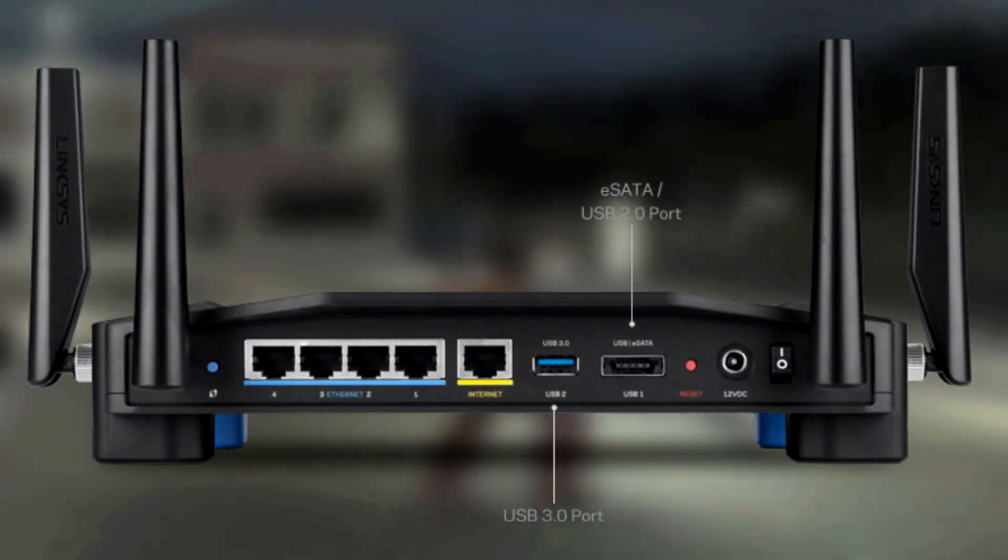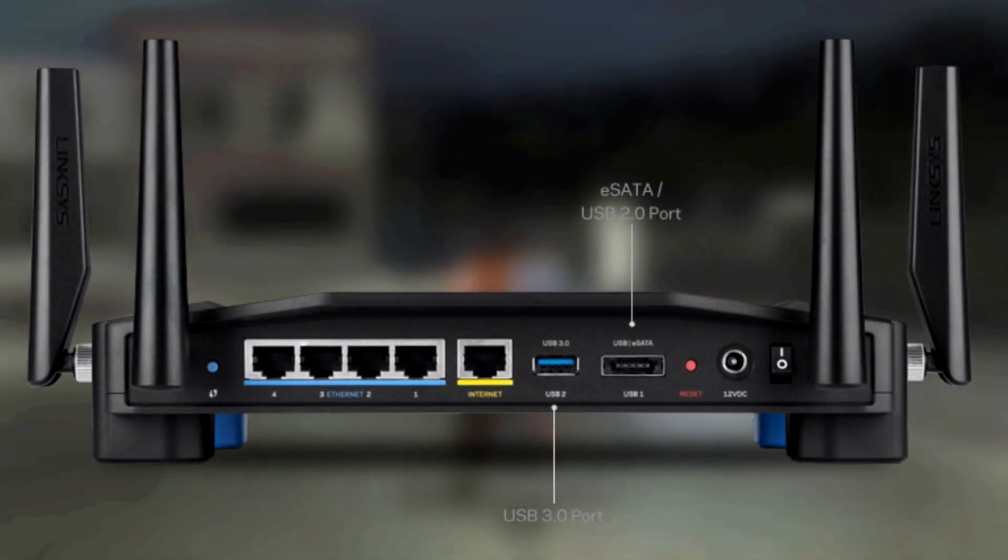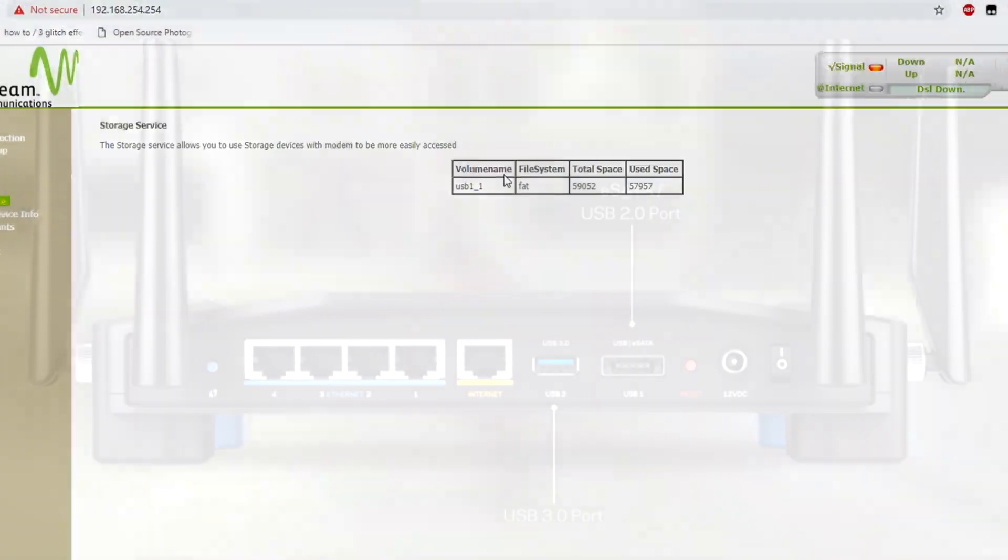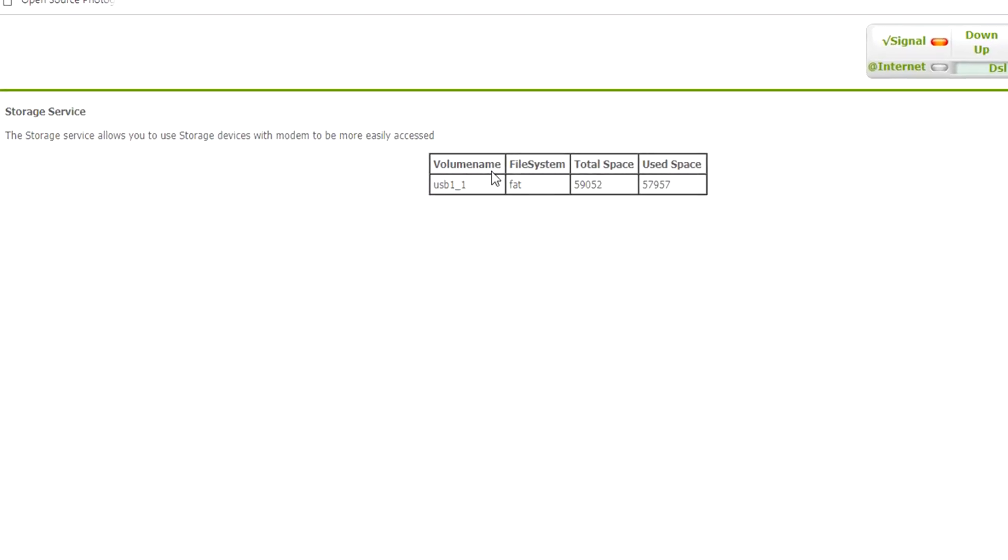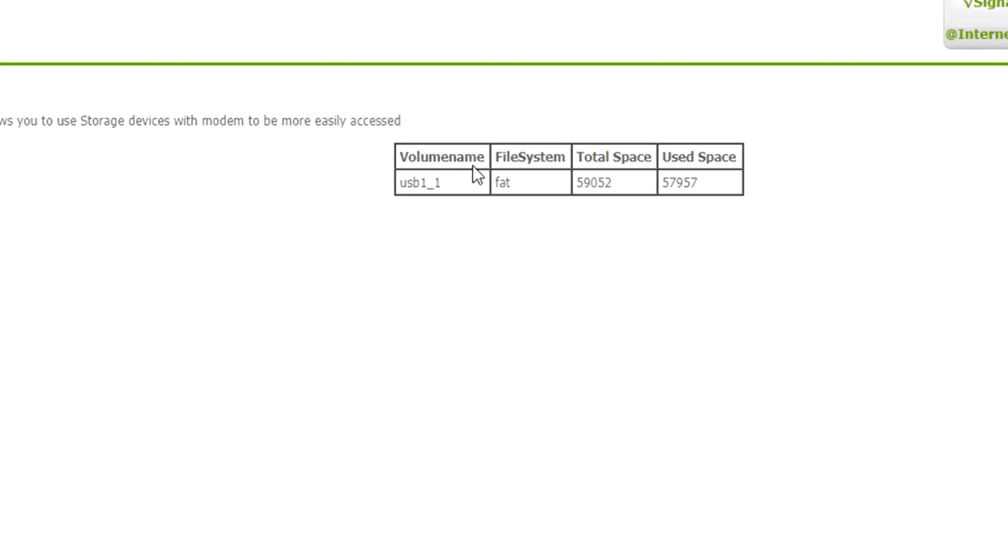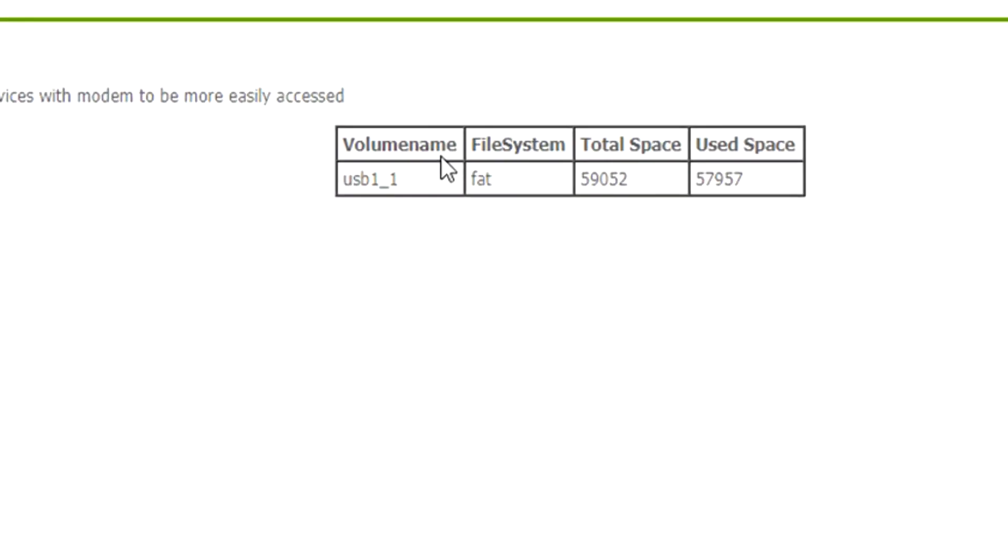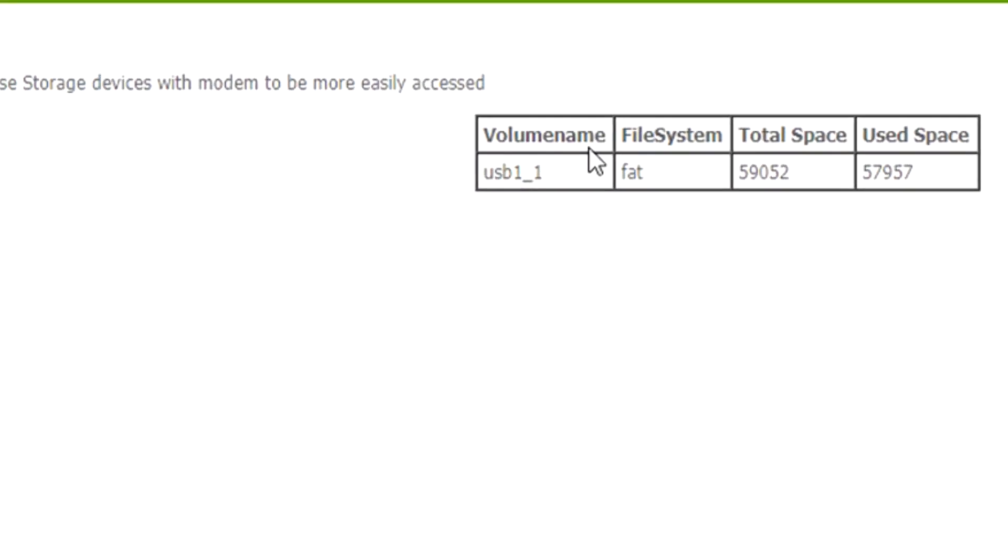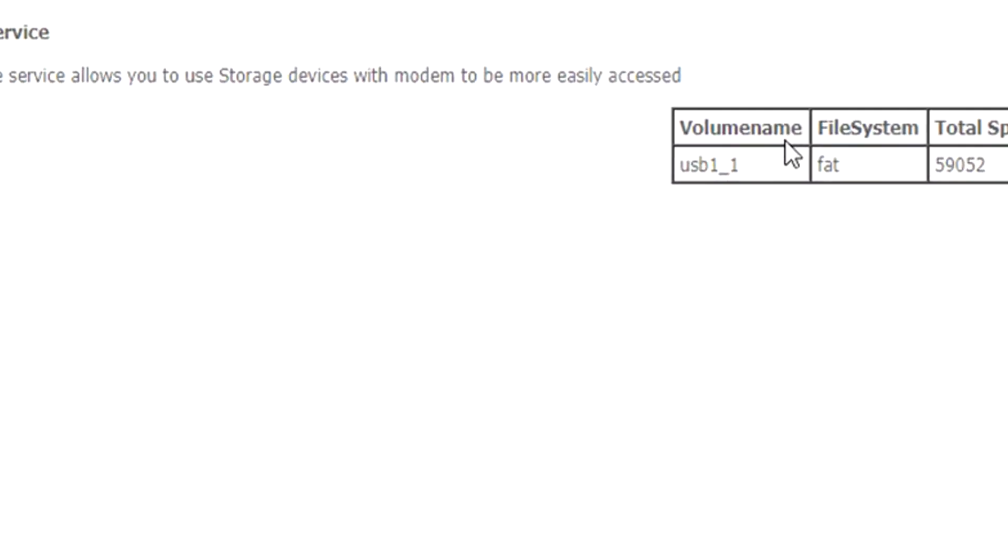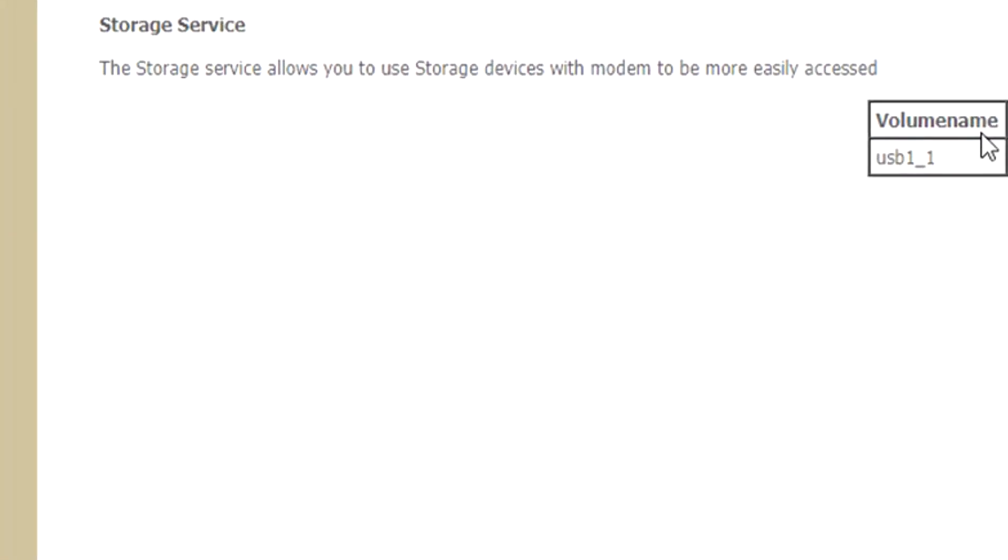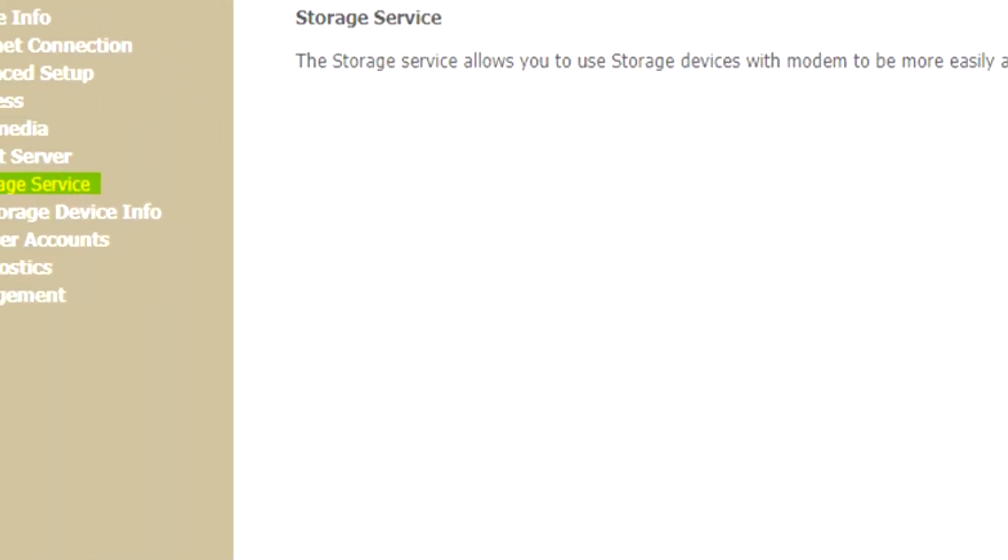You'll have to explore your router's homepage to determine whether or not you can do what I'm about to show you today. But if you can, this video should help you out.